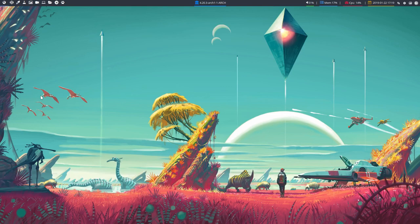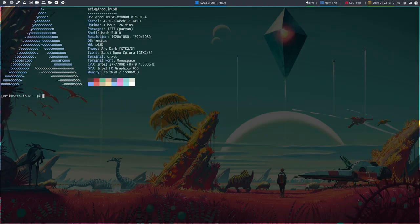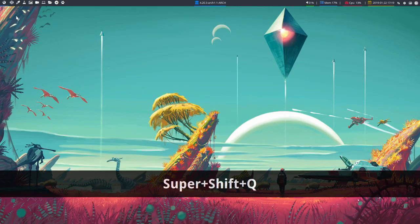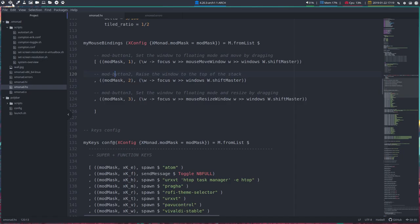Welcome to this recording. We are back on Xmonad and we are going over elements in xmonad.hs and we are at the mouse bindings.